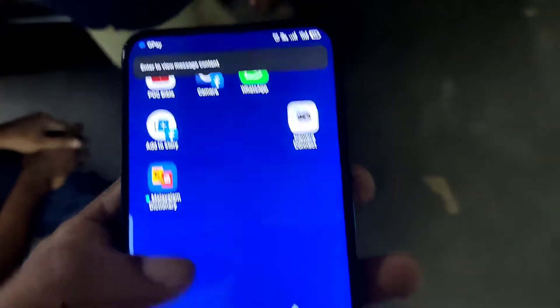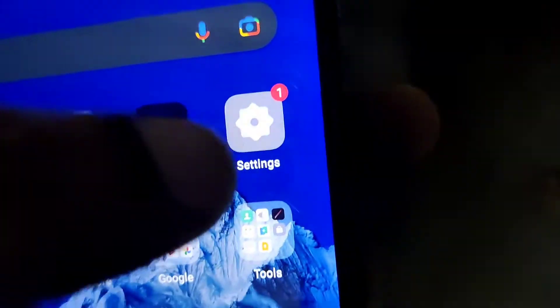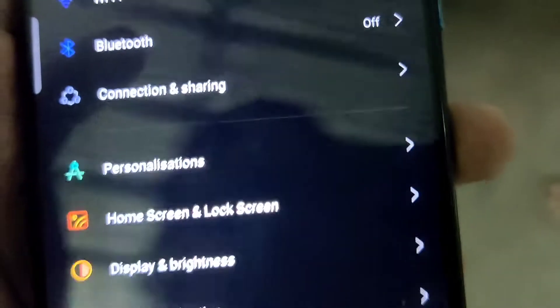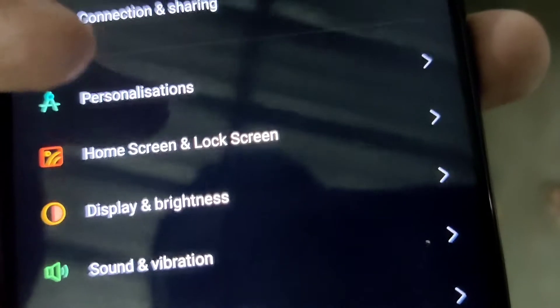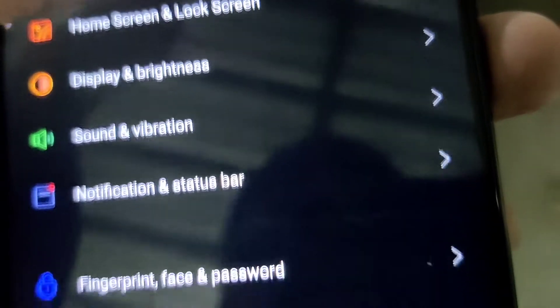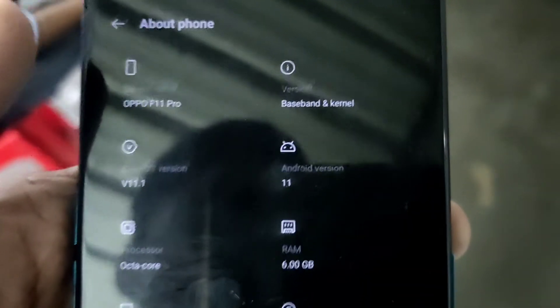For checking the Android version and all in your phone, you must go to the Settings. You can check this from the About Phone section.